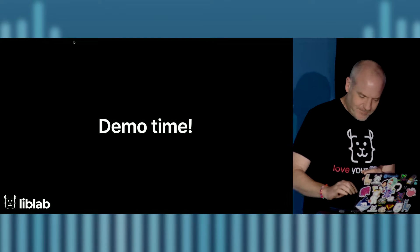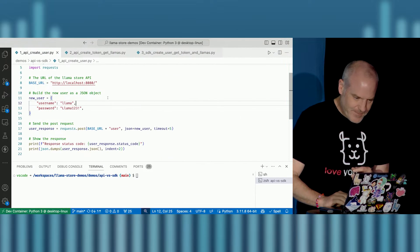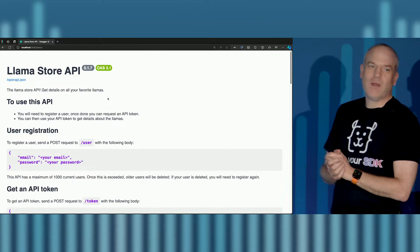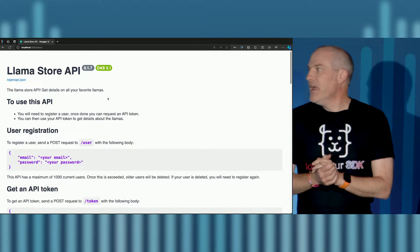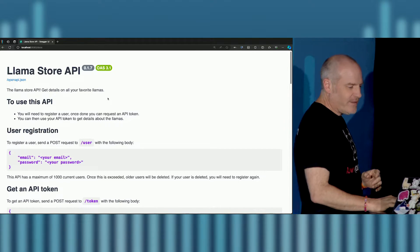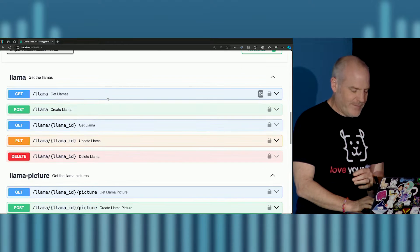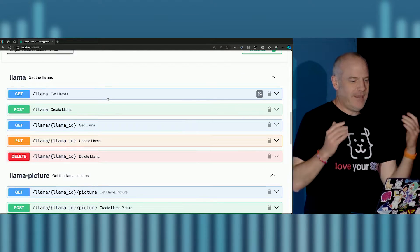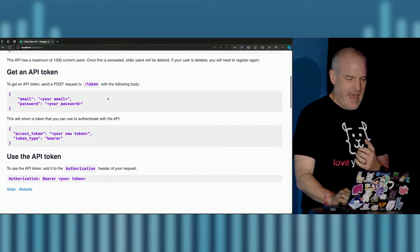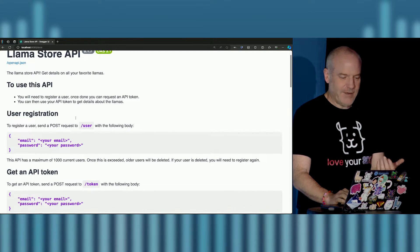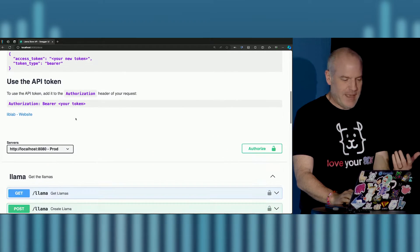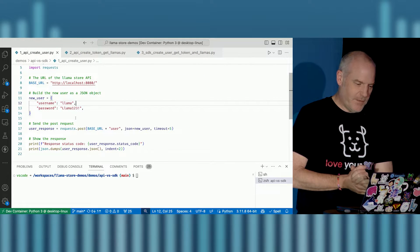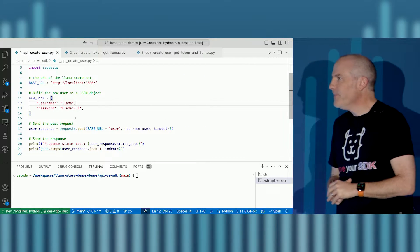I want to start by looking at the developer experience with APIs, then the developer experience with SDKs, to understand why SDKs are better. I'm going to do a demo — let's see if the demo gods are on my side. I have a llama store. This is like the Swagger pet store but 100% more llamas, and I've got some auto-generated documentation taken from an OpenAPI spec.